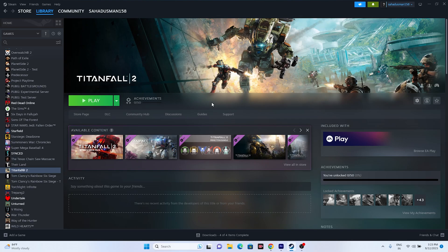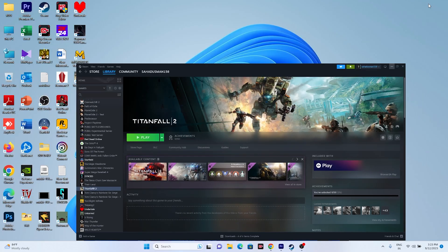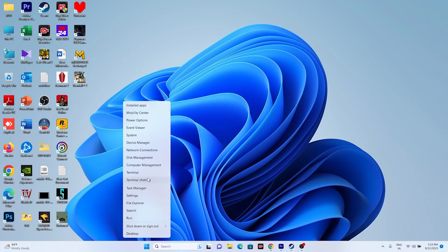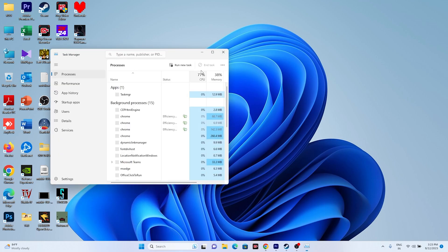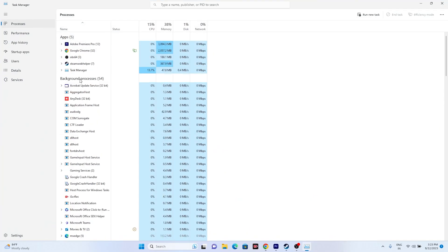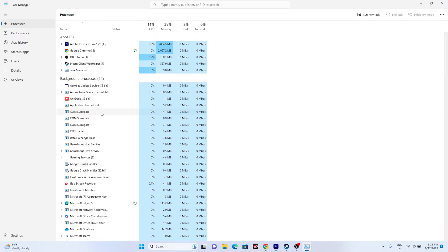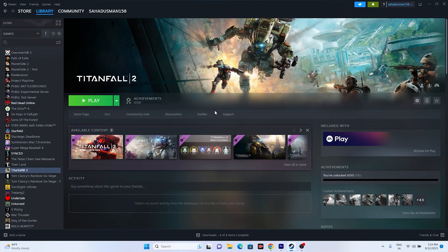If there is still trouble, close all overlay and overclocking applications. Right-click the taskbar and go to Task Manager. Look for applications like RivaTuner or MSI Afterburner running in the background — these are overlay and overclocking applications that can cause crashing when you launch the game. Remove the unwanted processes and then try launching the game.